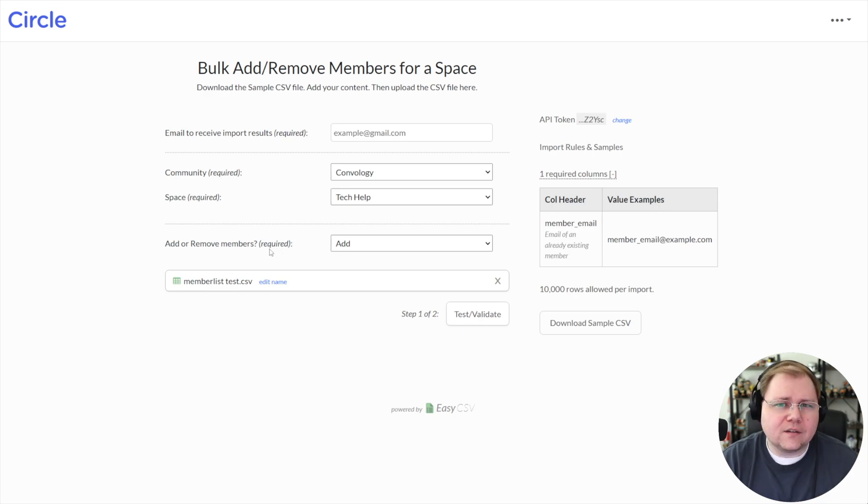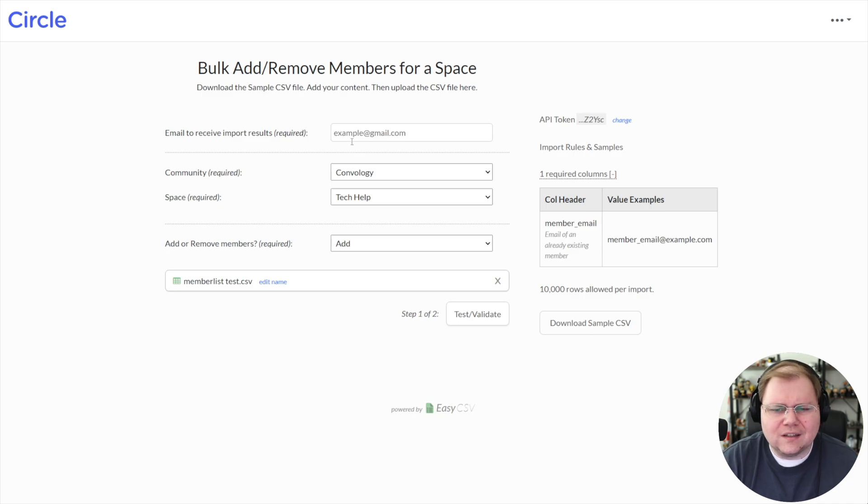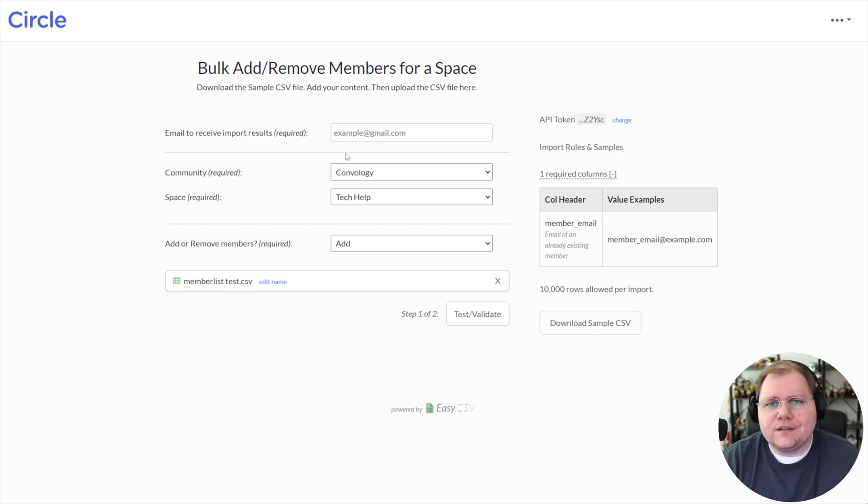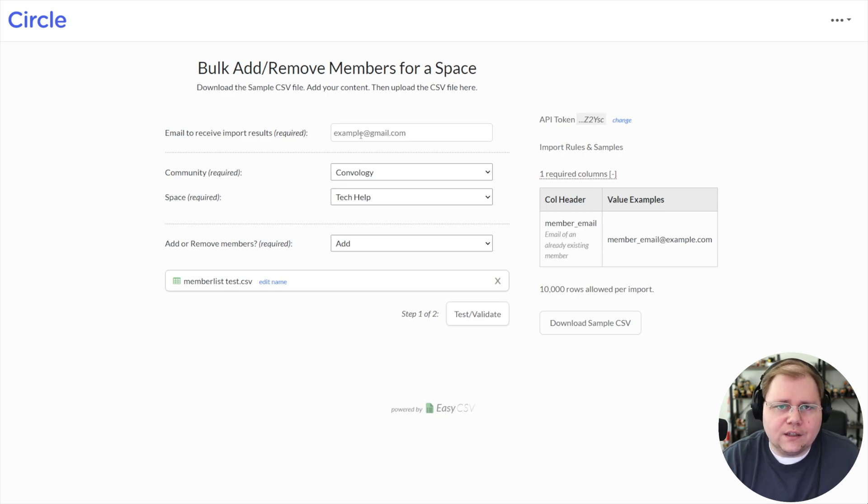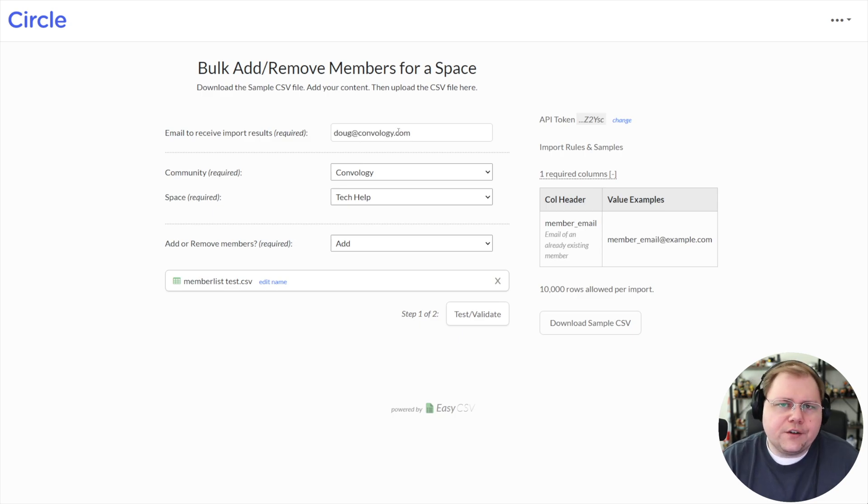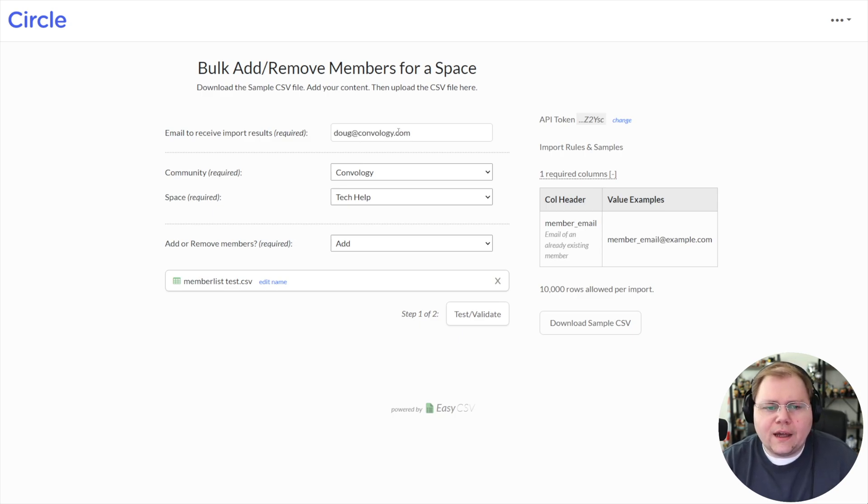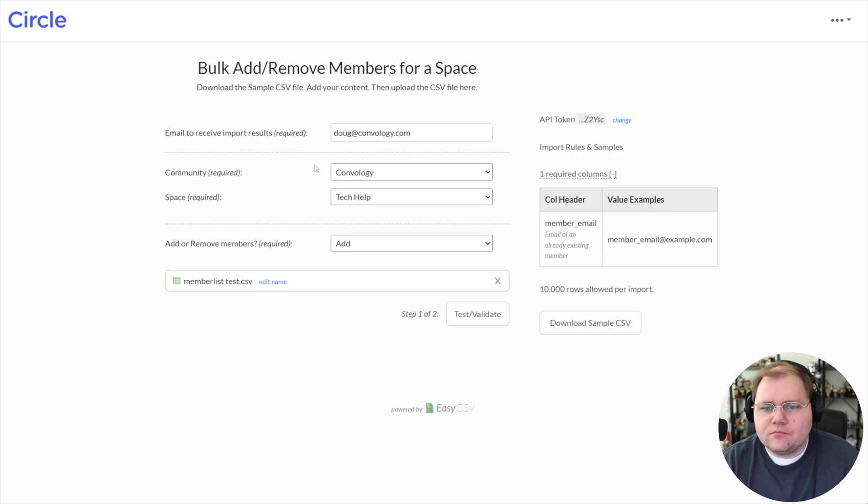I actually had it fail once for some members that I had manually deleted after exporting the CSV. So the users didn't exist. And all it told me was these 174 succeeded and these three failed because I deleted the users. They didn't exist.